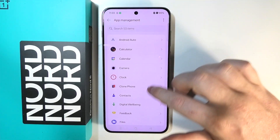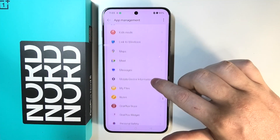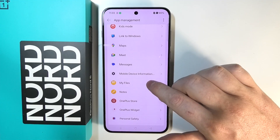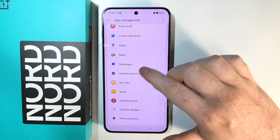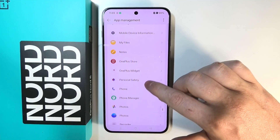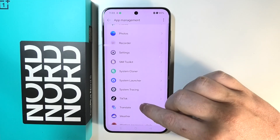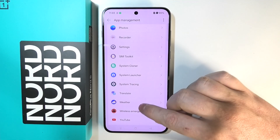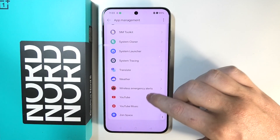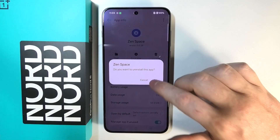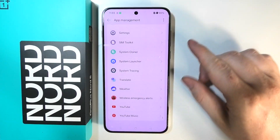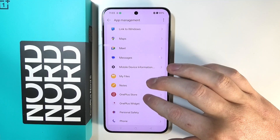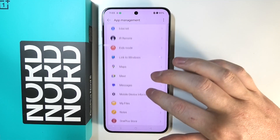We also have Netflix — I cloned it, so I thought we'd need to delete the clone again, but nope, that's fine. Next would be TikTok, and finally Zen Space. So we've removed everything that was pre-installed on the device that could be described as bloatware.